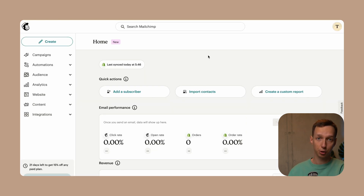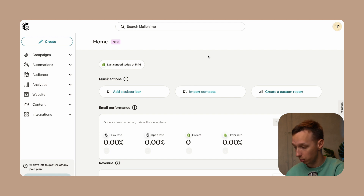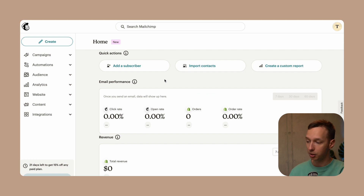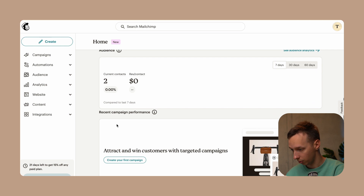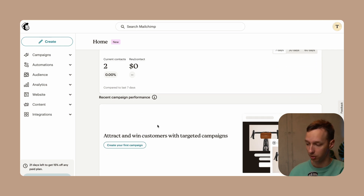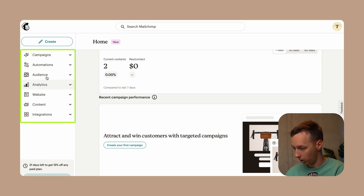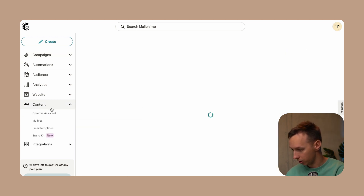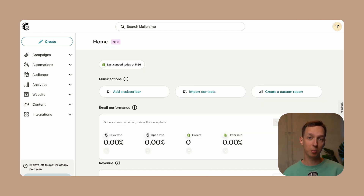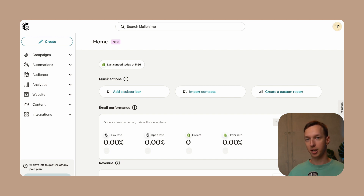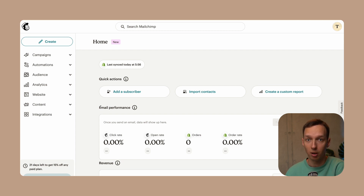Now let's transition into the actual MailChimp dashboard. I already have a store connected to my account. This is a general overview of email performance, revenue, audience, and recent campaign performance — though I haven't sent any campaigns, so there's no data. You can control your marketing endeavors with the menus on the left: content, creative assistant, website, analytics, audience, and more. MailChimp is clearly casting a big net on the entire email marketing industry and beyond.